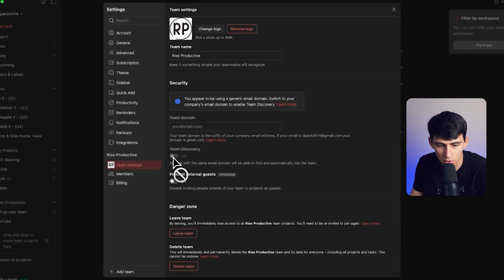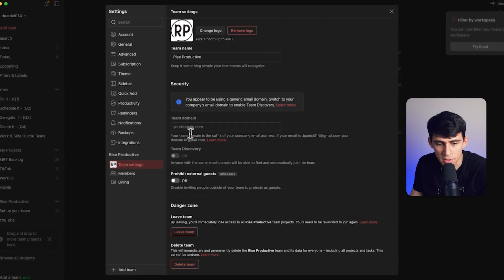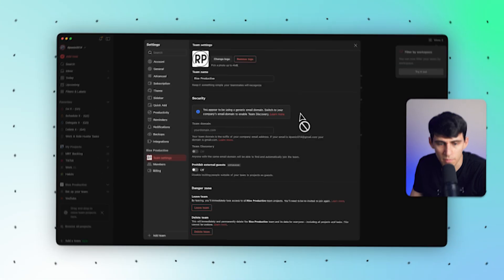...and turn on the team directory or off the team directory as well as set a domain. Now that's only the case if I was using my Rise Productive email. My Todoist account was personal and happens to be not inclusive of a custom business domain. So that's why that's not showing for me.